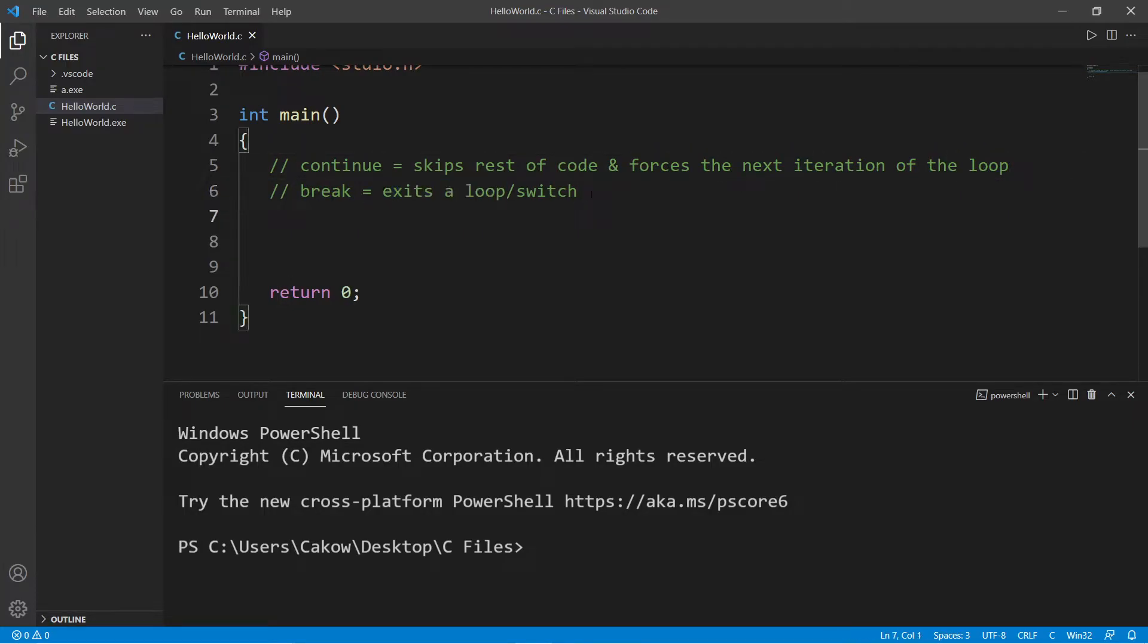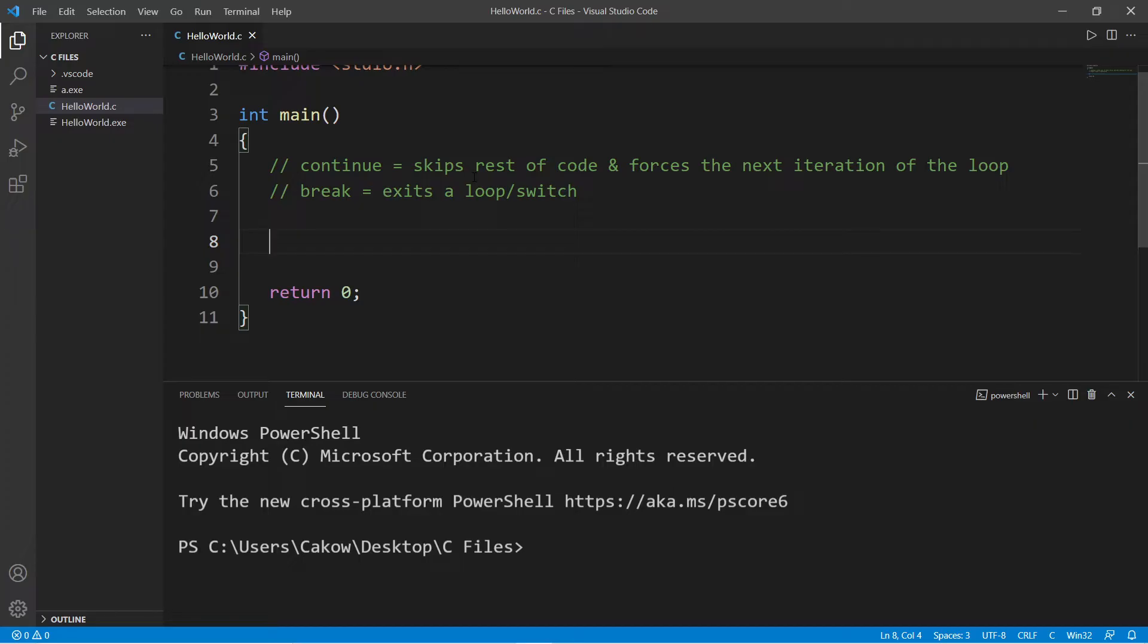Another place where you see break statements is when used within a switch after each case. So here's an example: let's say that we would like to count the numbers 1 through 20, but I would like to skip the number 13 because 13 is considered an unlucky number.